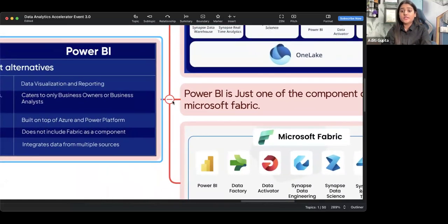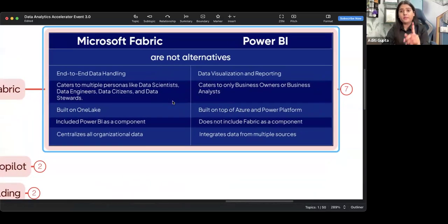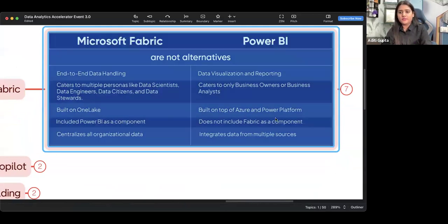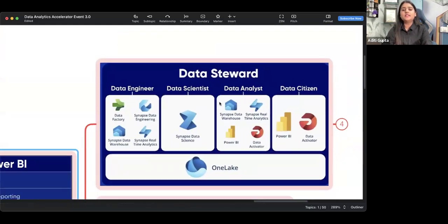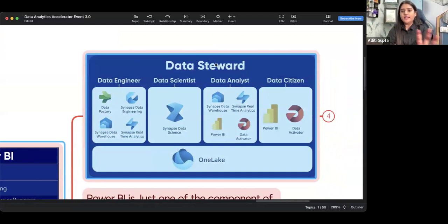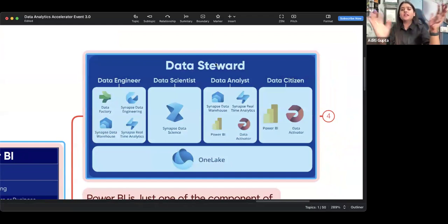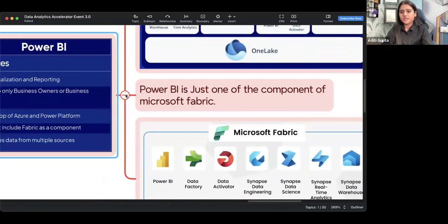So this is about Microsoft Fabric. Microsoft Fabric and Copilot will be included and integrated with Office 365 itself. Data steward is a combination of all four profiles — engineering, scientist, analyst, and data citizen — everything comes under one platform, which is Microsoft Fabric.